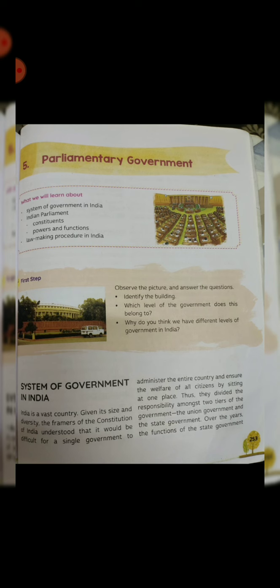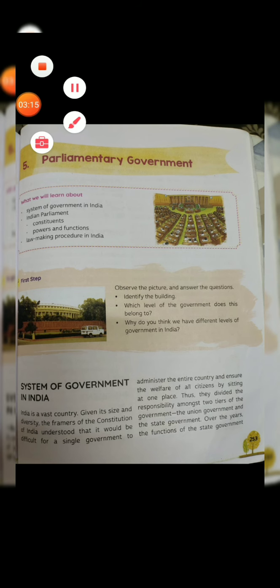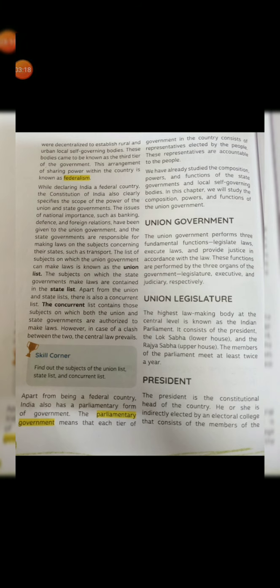Starting from the second paragraph of this page: they divided the responsibility among two tiers of the government — the union government and the state government. Further, the functions of the state government were decentralized, establishing rural and urban self-governing bodies. These bodies came to be known as the third tier of the government — that is the local government, as also shown in the diagram. This arrangement is about sharing power — the union, the state, and the local government each looks after different powers.